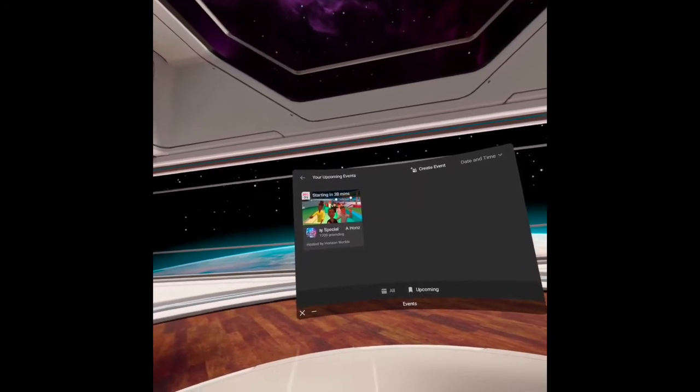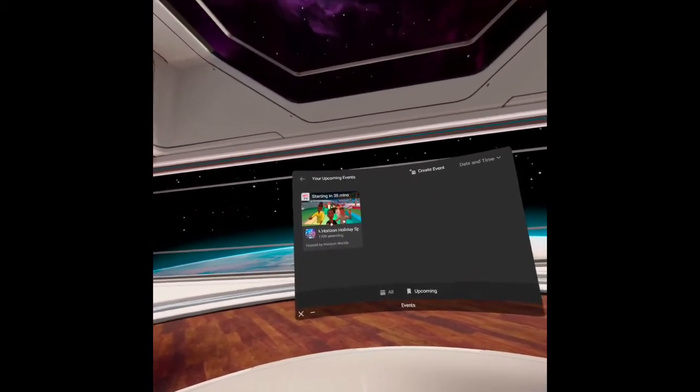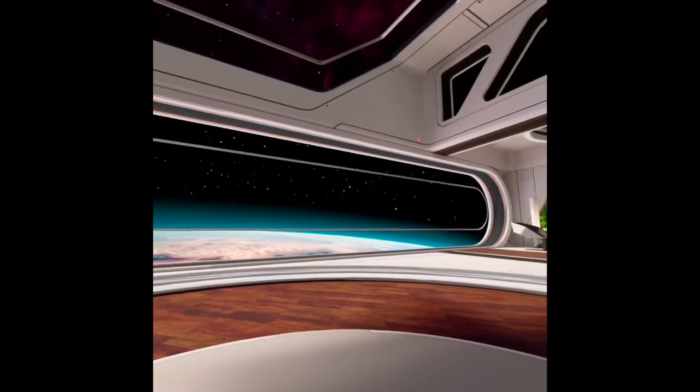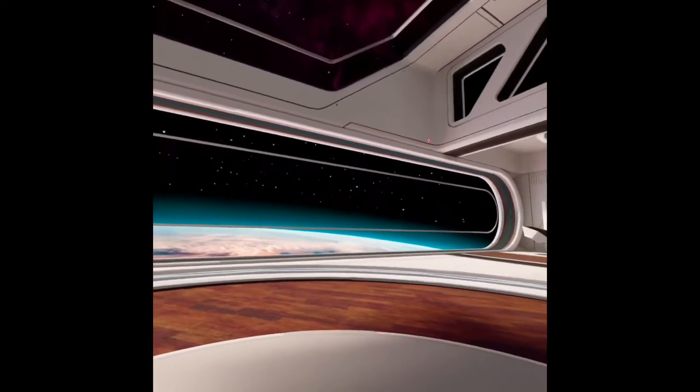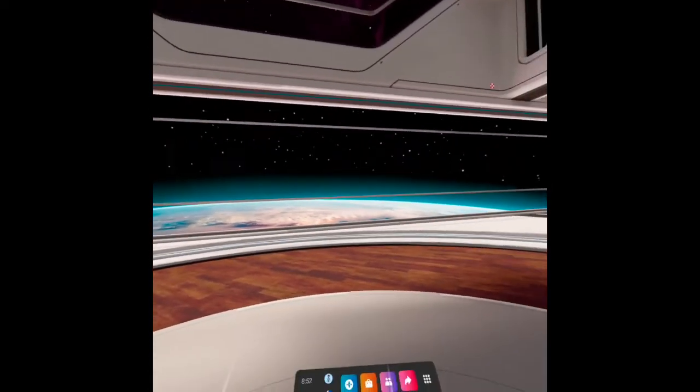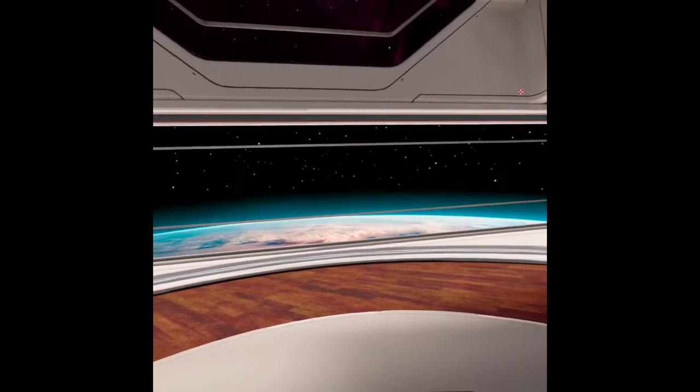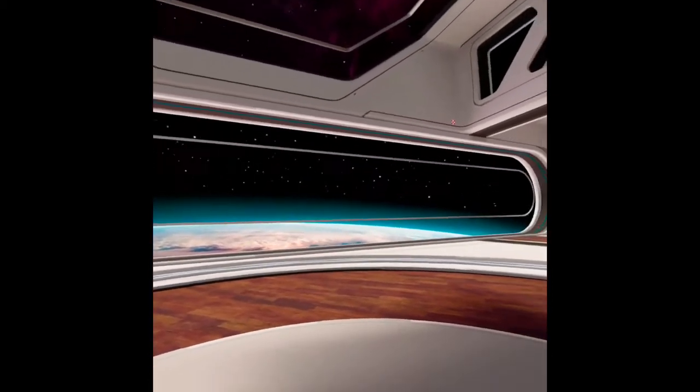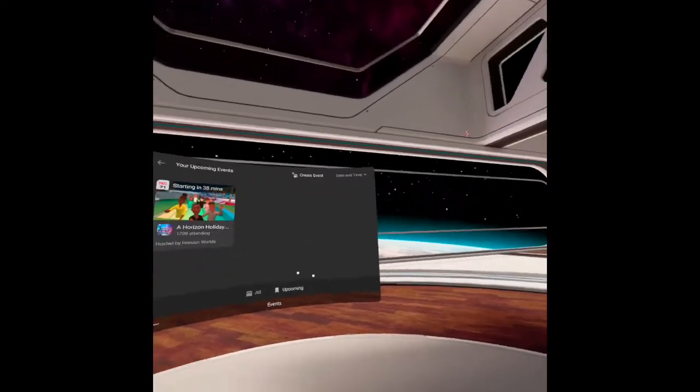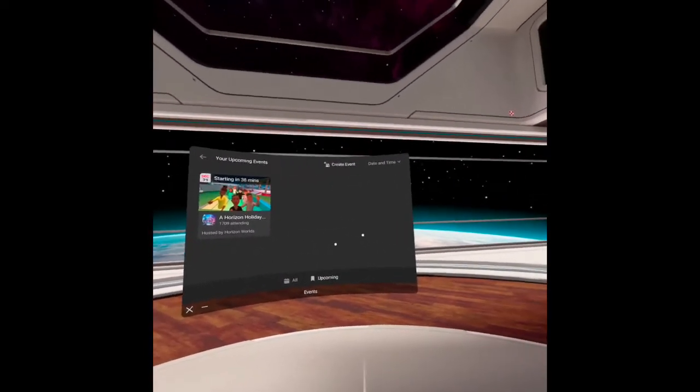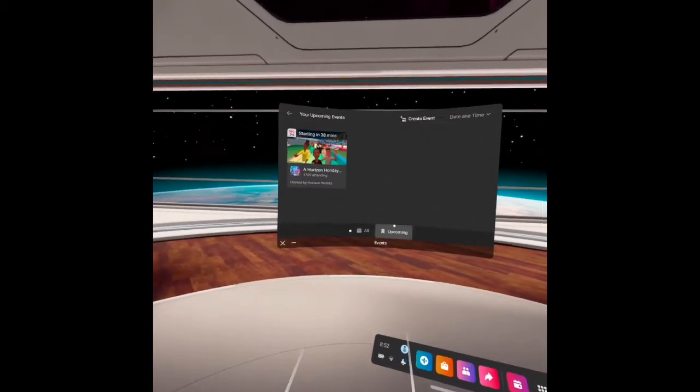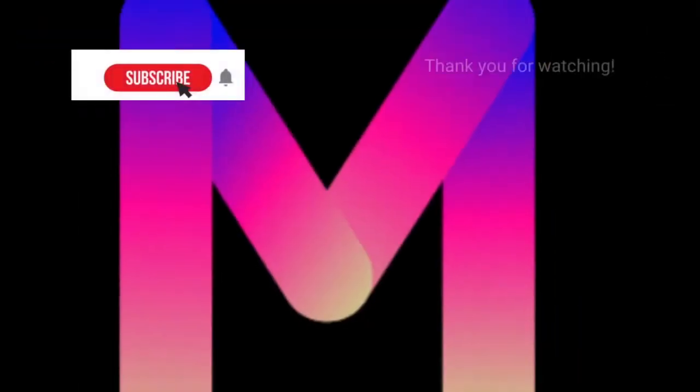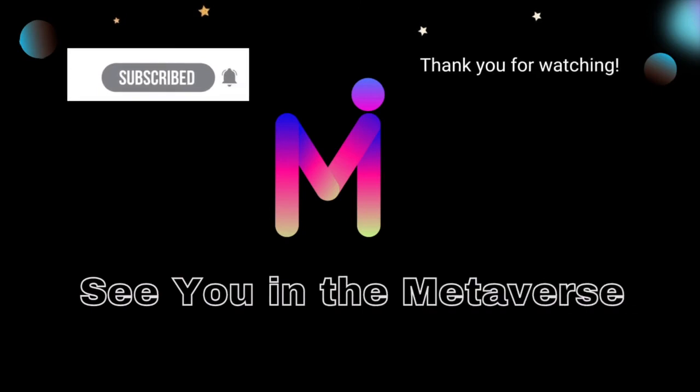And I think you will be notified before it happens. So, this is how we can set up the virtual environment. As you can see, I have chosen the Space Station as my virtual environment. And this is how you can set up your event when you are having some events inside the metaverse. Thank you for watching. I hope that you learned from this video. See you in the metaverse.